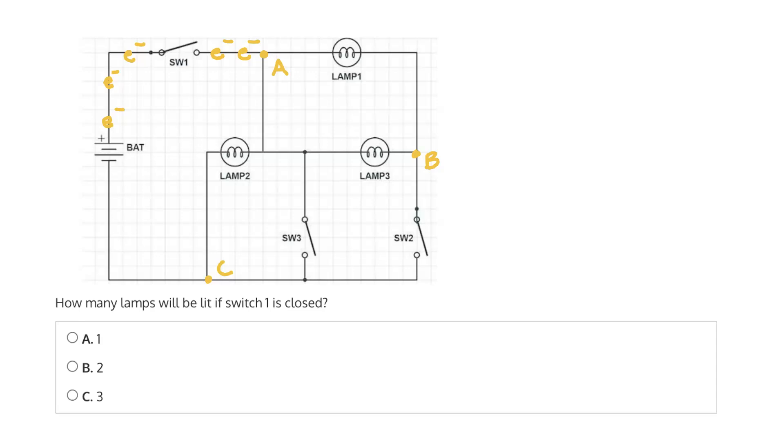So because of this, lamp 1 and lamp 3, which are in series, will have a potential of zero across them, and therefore no current will flow. So the electrons will continue in their path.